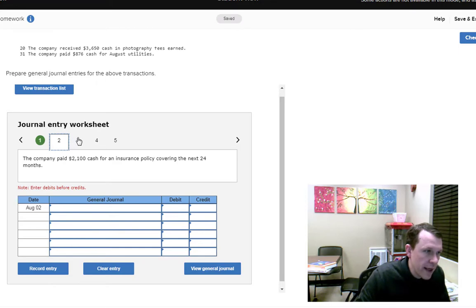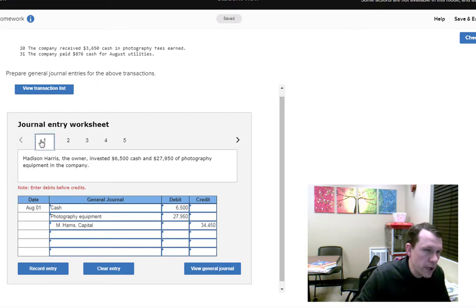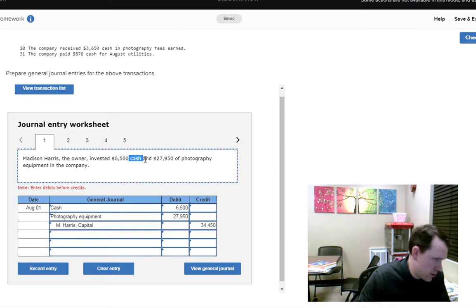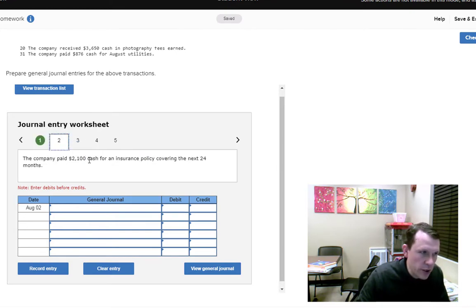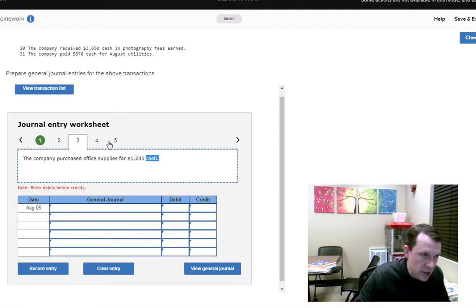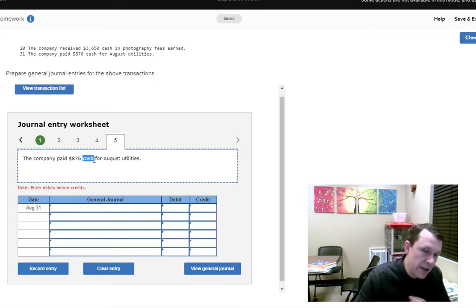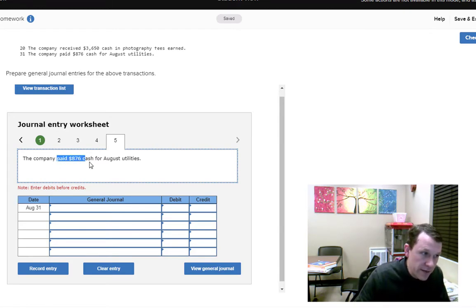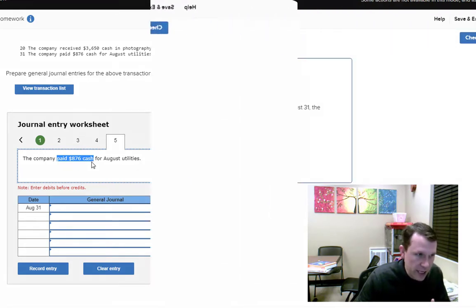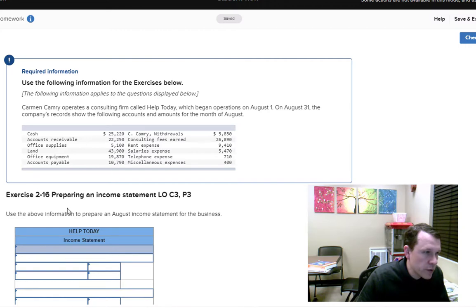One important tip: anytime the word 'cash' appears in a transaction, cash will be one of your accounts. If you're receiving money into the company, that's a debit to cash. If you're paying money out — like 'paid $876 cash' — that's a credit to cash.